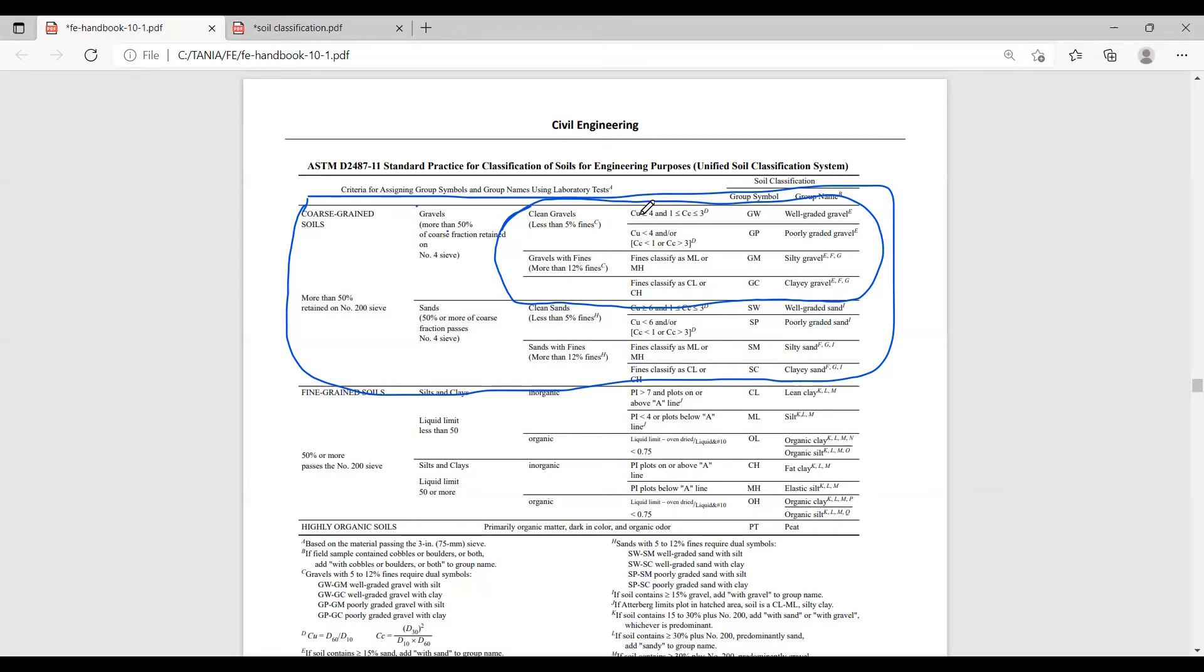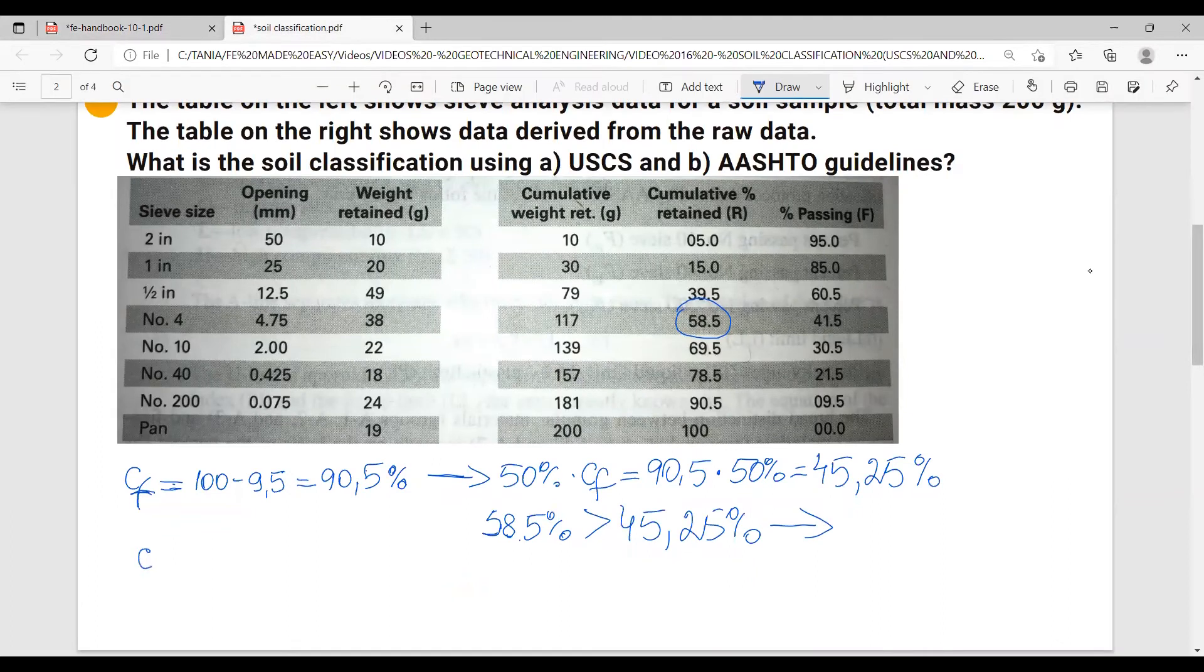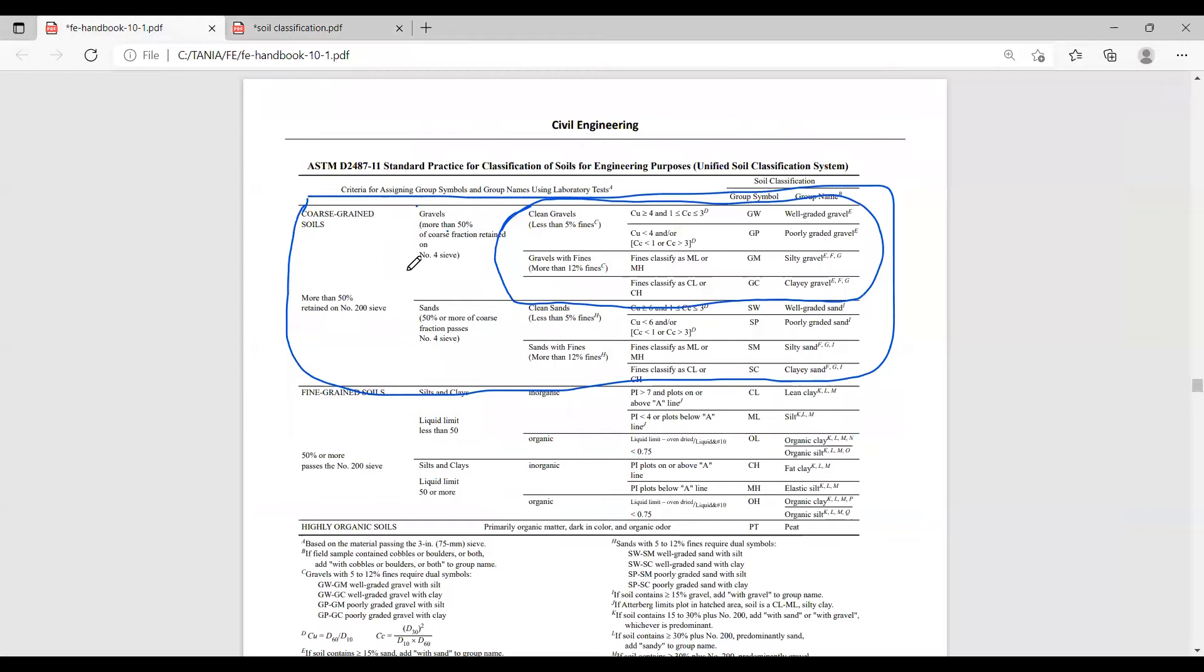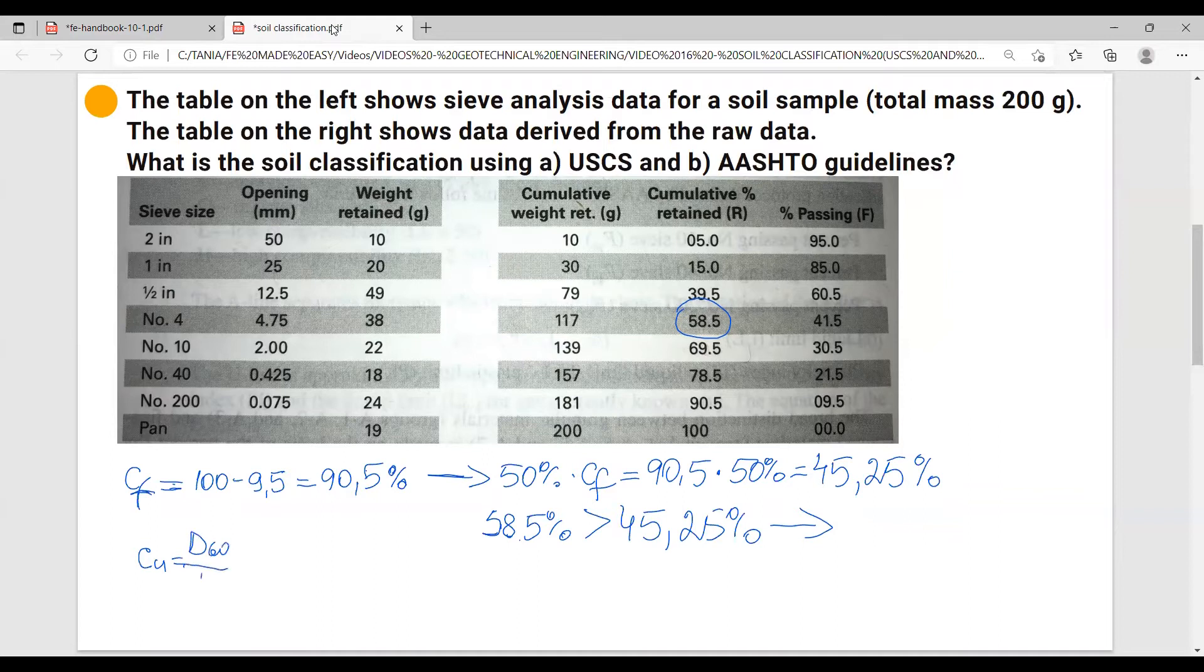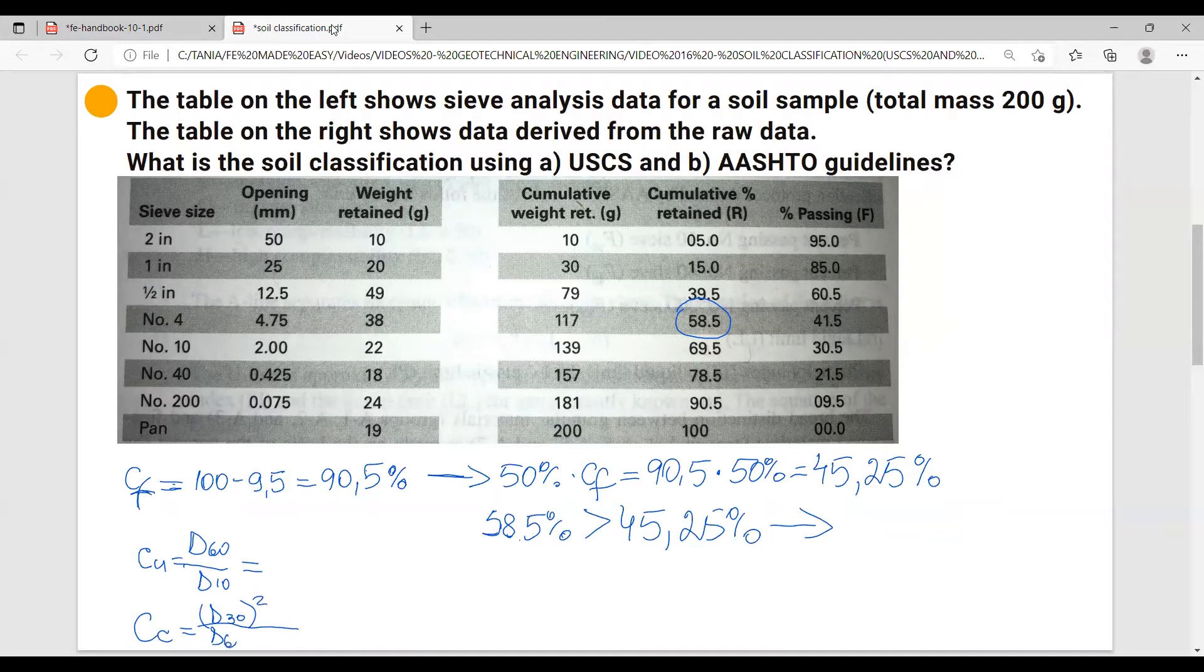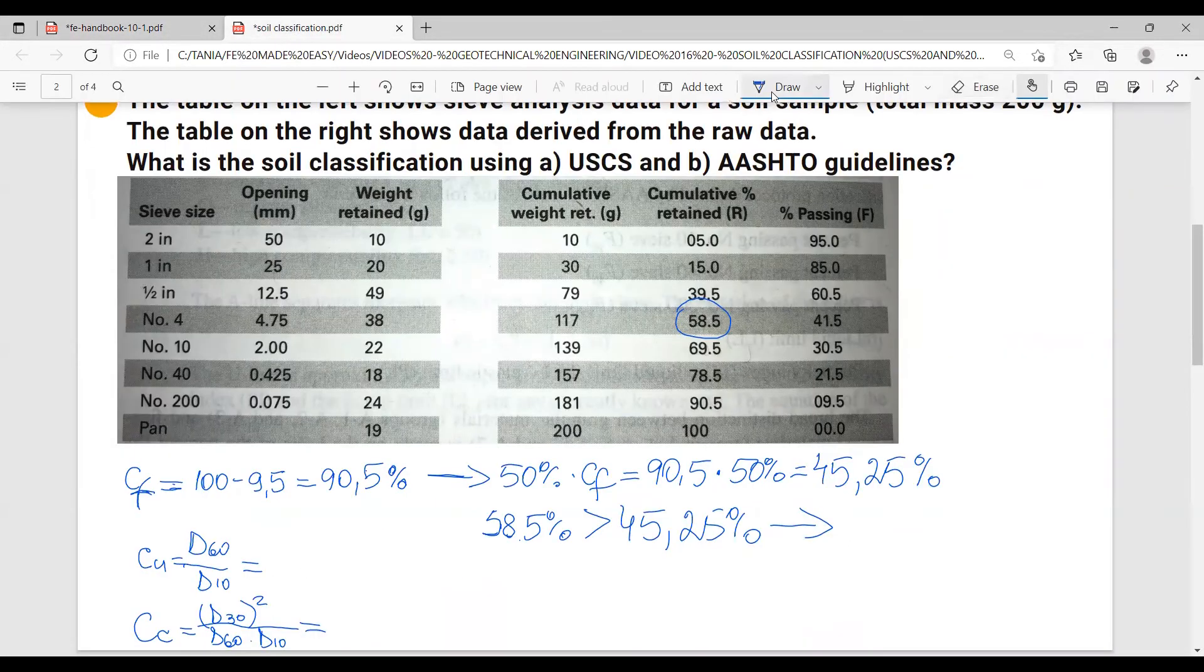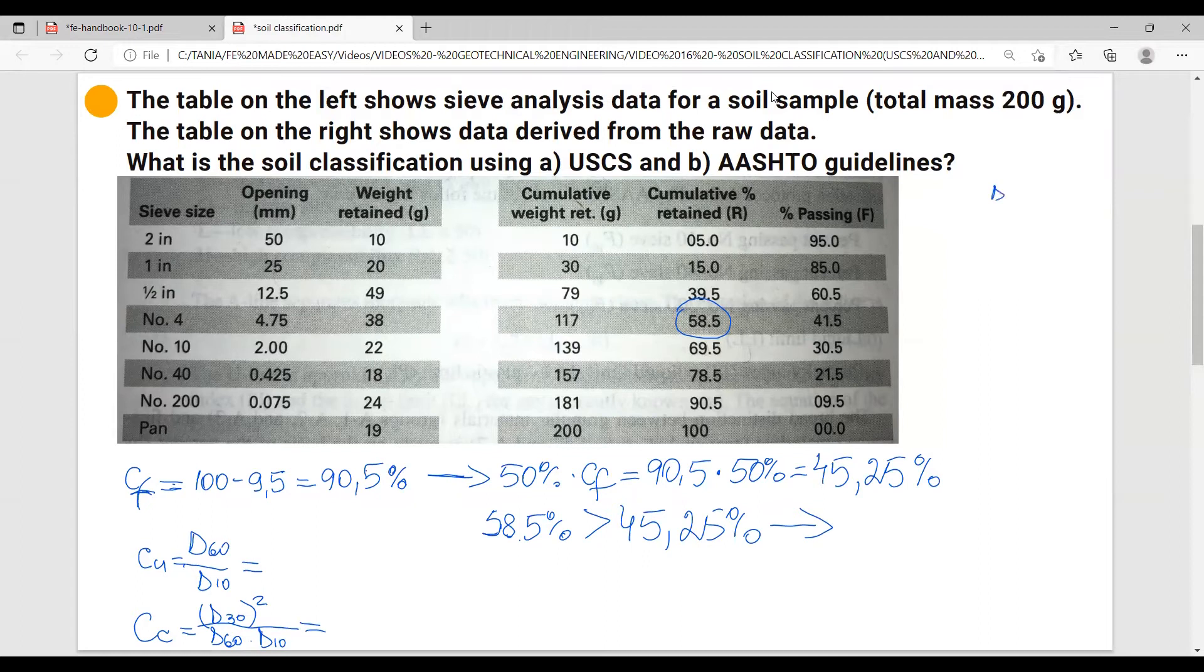Coefficient of uniformity equals d60 over d10. Coefficient of curvature equals d30 squared over d60 times d10. Let's calculate the d10, d30, and d60.